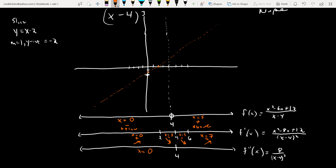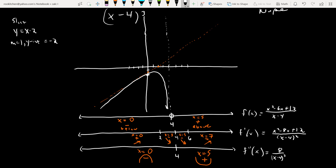For f″(x) sign at x = 0: (0 − 4)³ is negative, so f″(x) = 8/(negative) — concave down (sad face). At x = 5: (5 − 4)³ = 1, positive, so concave up (happy face). Now graphing: on the left branch (x < 4), the function is below the x-axis, increasing from the asymptote, passes through the y-intercept (0, −3), hits a local max at x = 2, then decreases toward the vertical asymptote at x = 4.